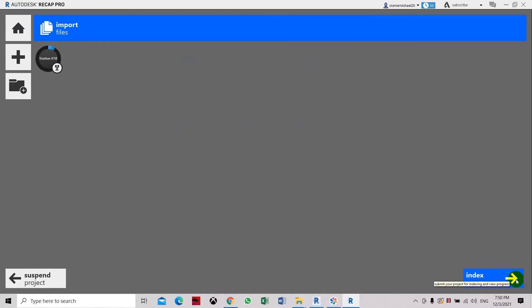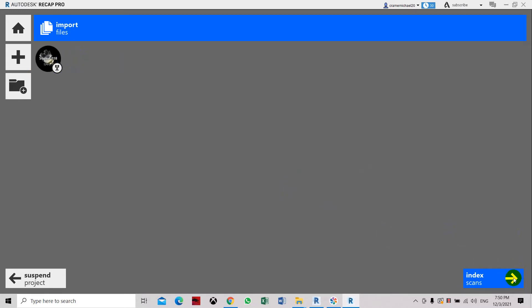Index scan. Once this scan has completed then we can proceed with the next step. Now you see that it has already scanned, so index.